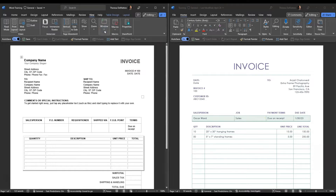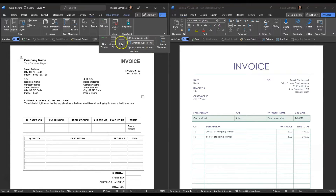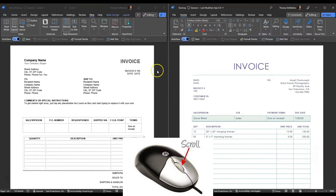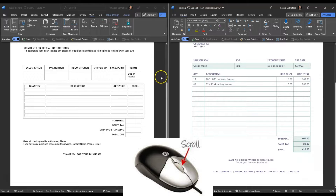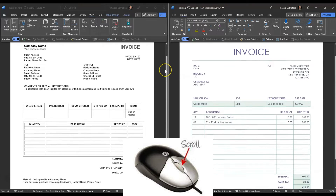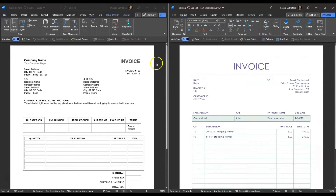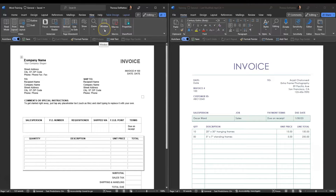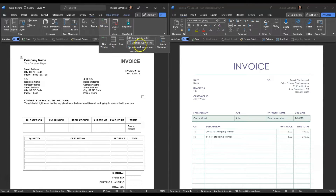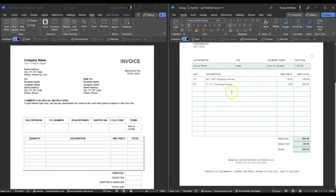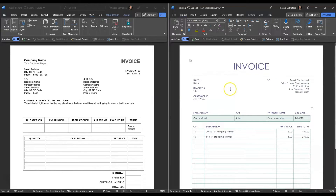If you click back into that Windows tab, you'll see some other options. Synchronous scrolling is on right now, which means if you roll your mouse wheel, you are scrolling both documents at the exact same time. You don't need to keep that feature on — click Window again and unclick Synchronous Scrolling, and now whichever document you're clicked into, you will scroll using your mouse wheel.